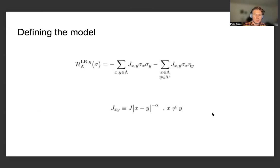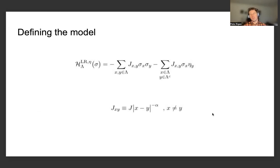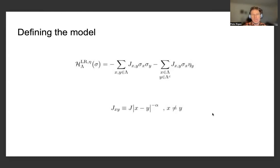We'll first define the model. The long-range Ising model is defined with the following Hamiltonian — the typical Hamiltonian used for the Ising model. In the first term, we have a summation over x and y in a finite volume. In the second term, one site belongs to the finite volume whereas the second site y belongs to the complement of the finite volume, attached to the spins eta of y. Long-range behavior is introduced via couplings J(x,y) = |x−y|^{−α} for x ≠ y.